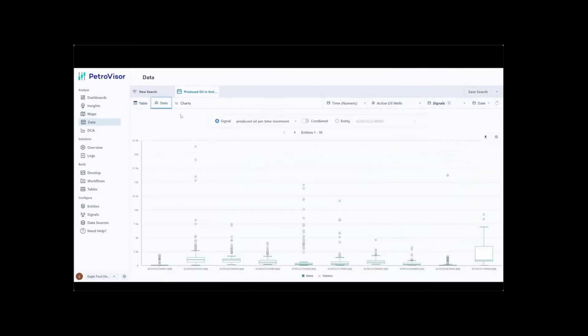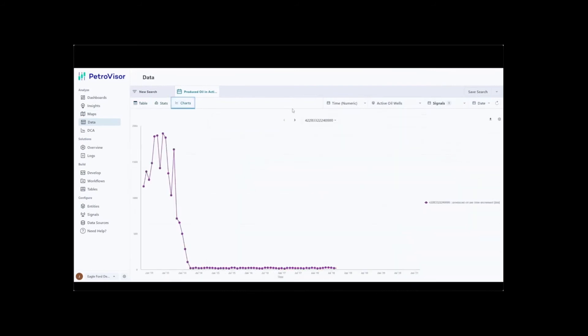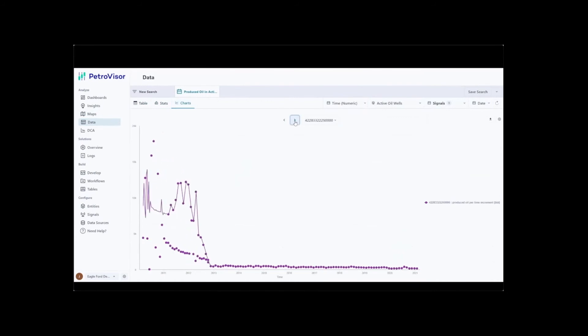Moreover, data for the selected entities and signals can be visualized using different chart types within the platform.